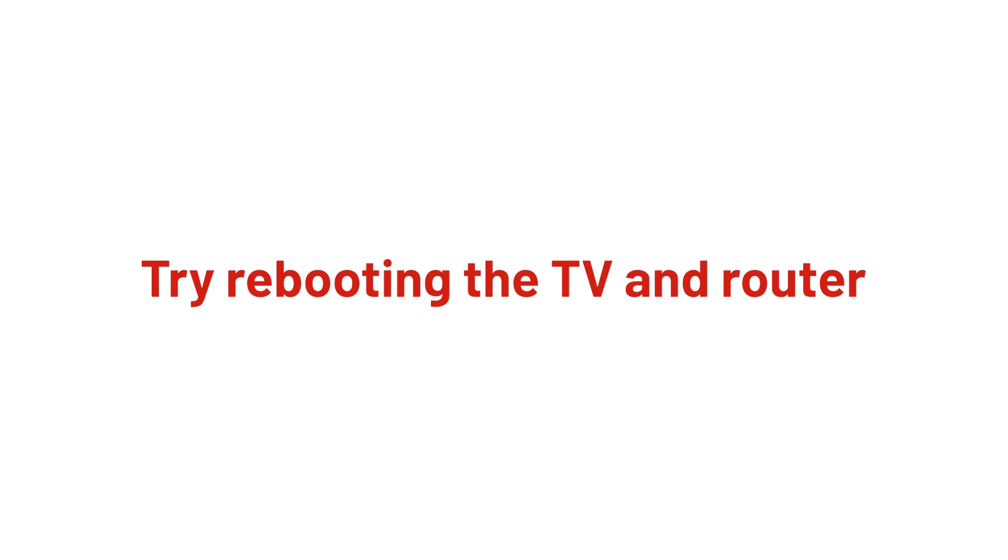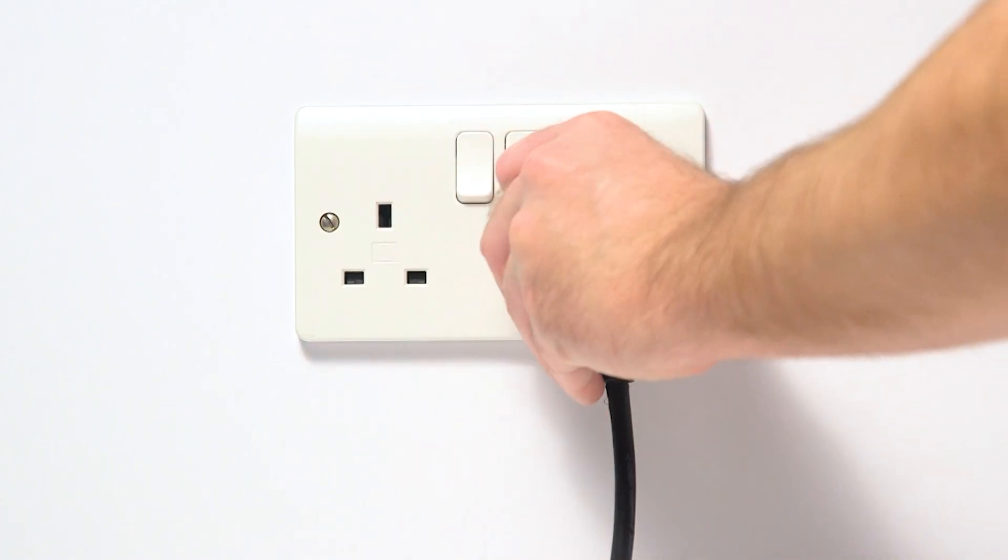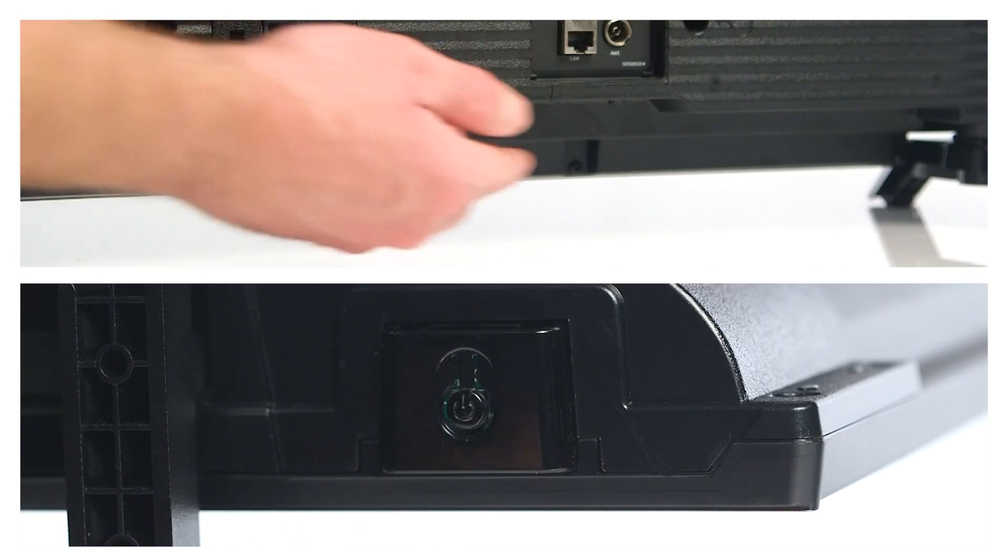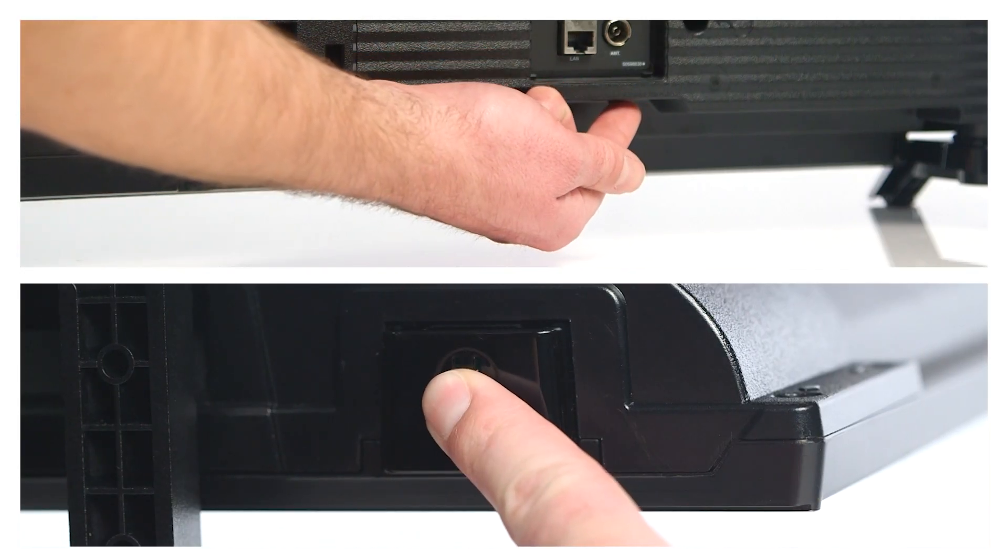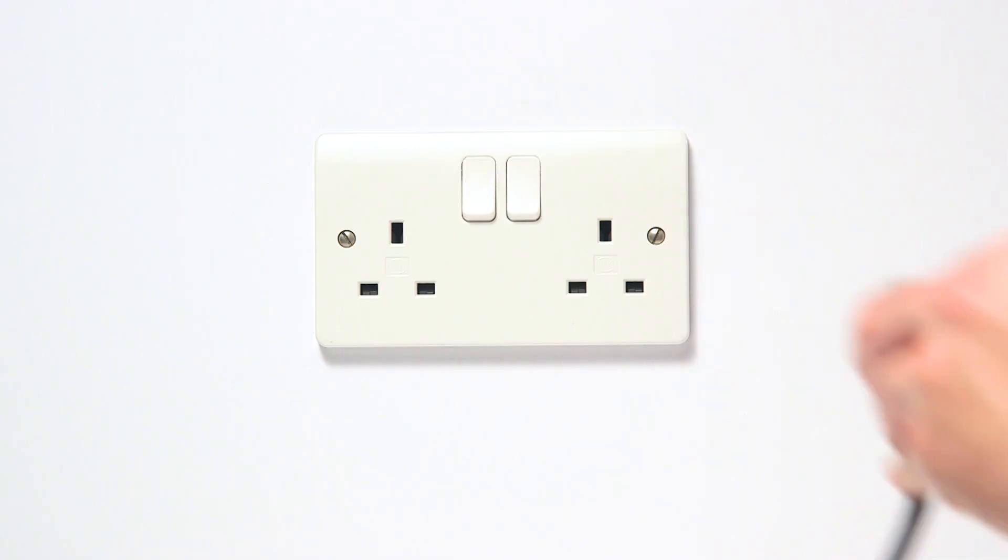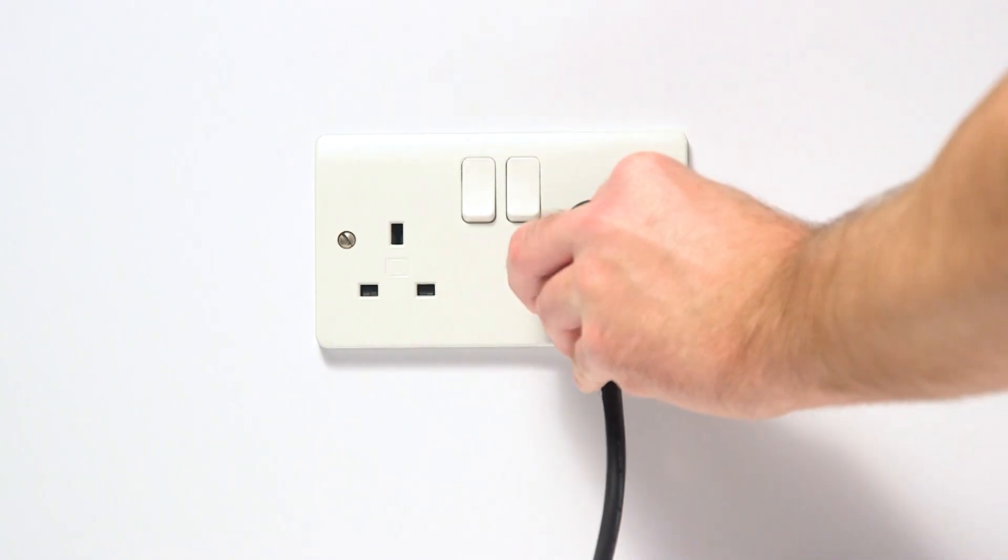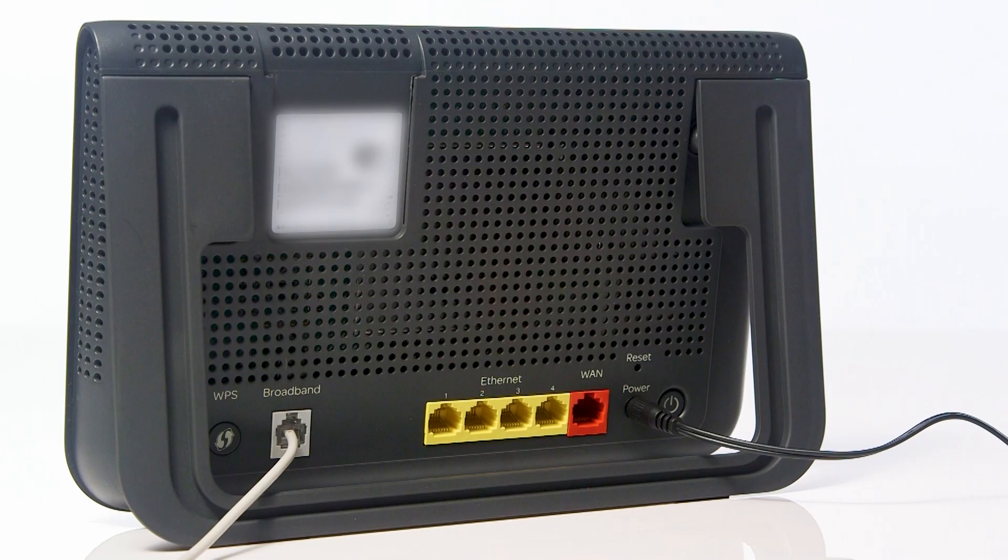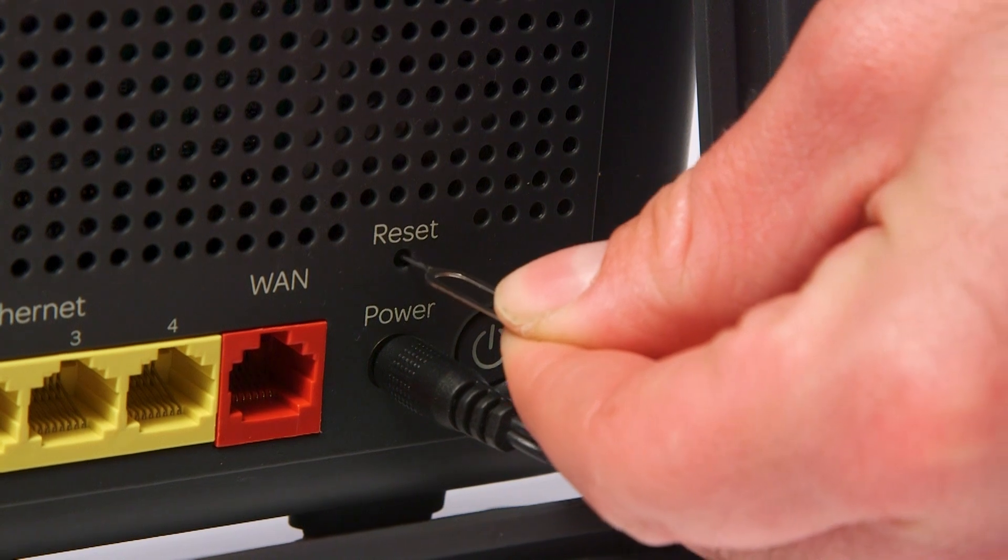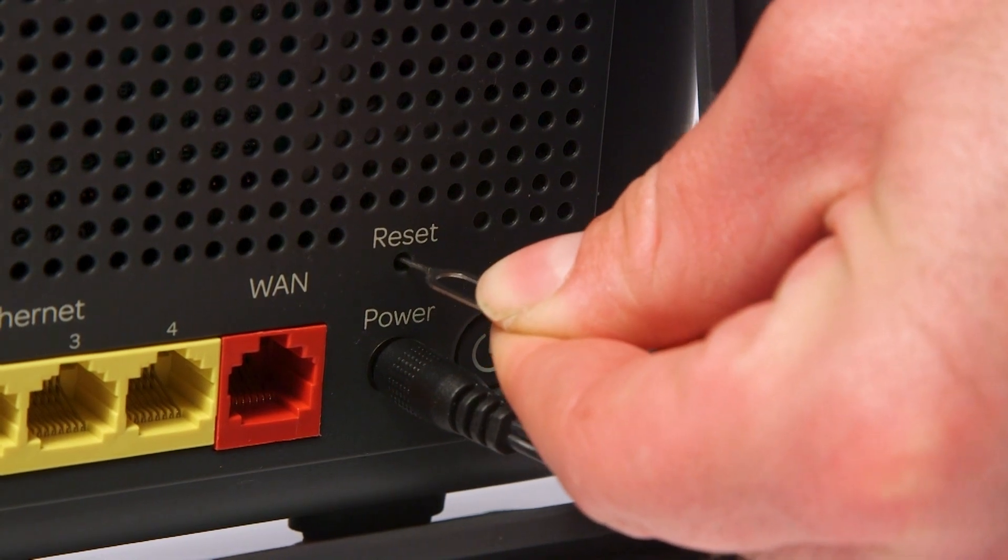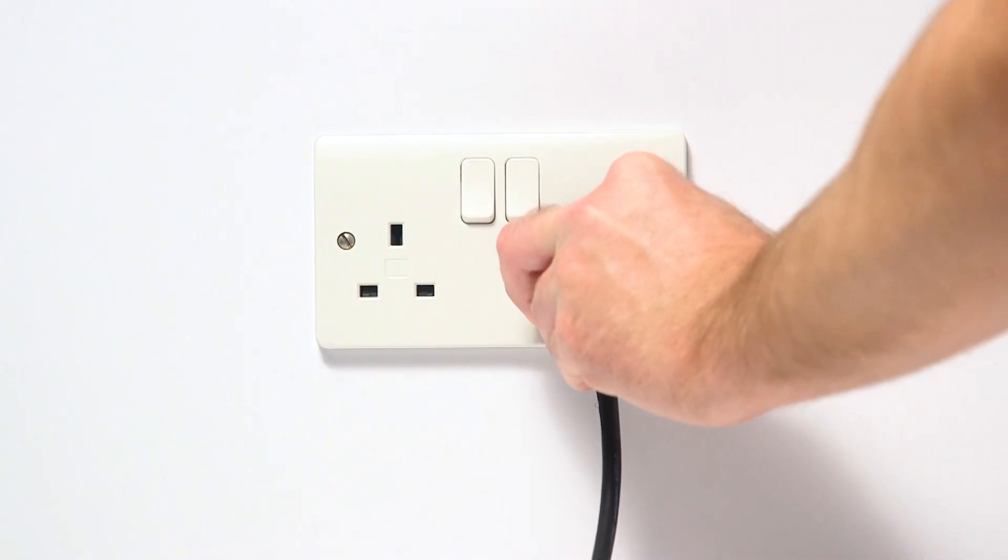If connection is still unsuccessful, try rebooting the TV and the router together. Unplug the TV from the wall and hold down the power button for 15 seconds. Wait for 10 seconds before plugging the TV back in and switching on the power. Then, reset the Wi-Fi router by pressing the reset button or unplugging and plugging back in.